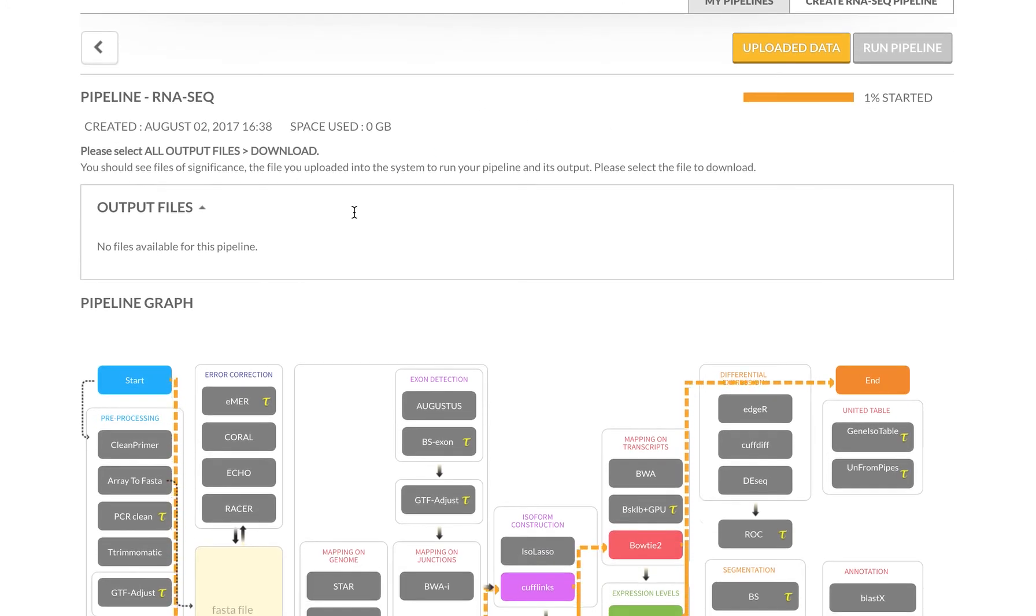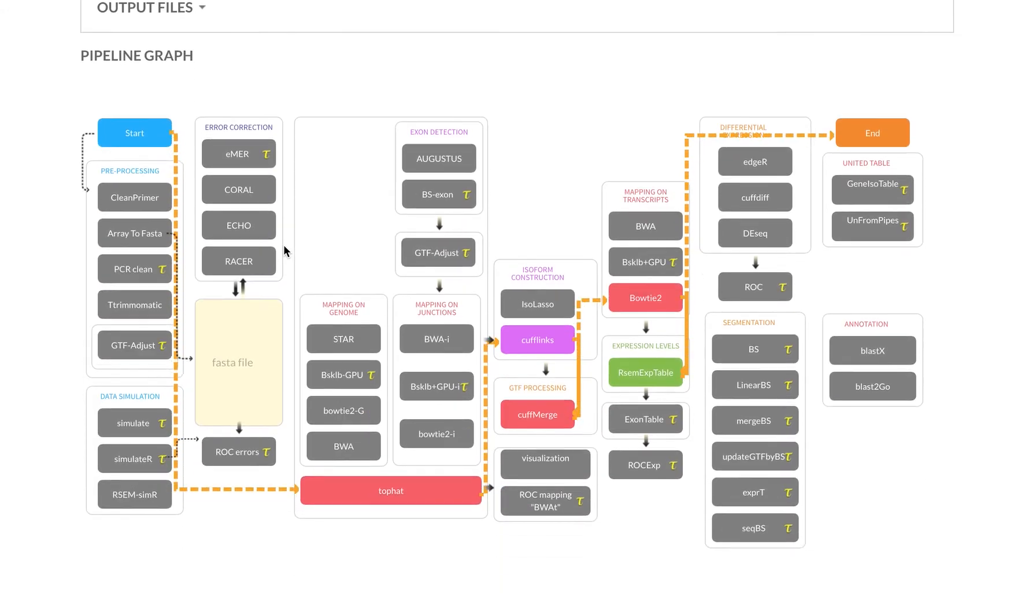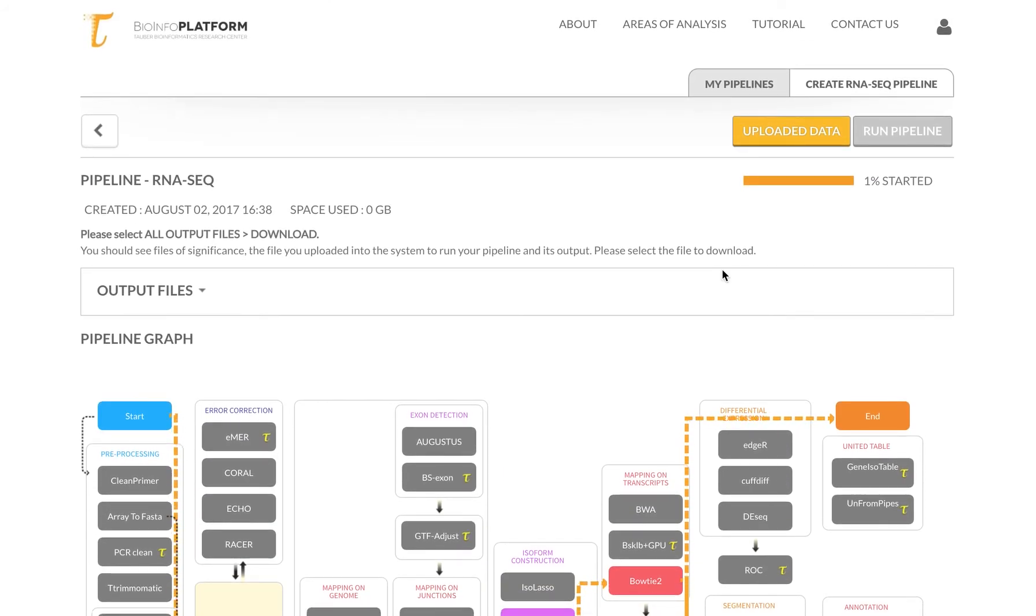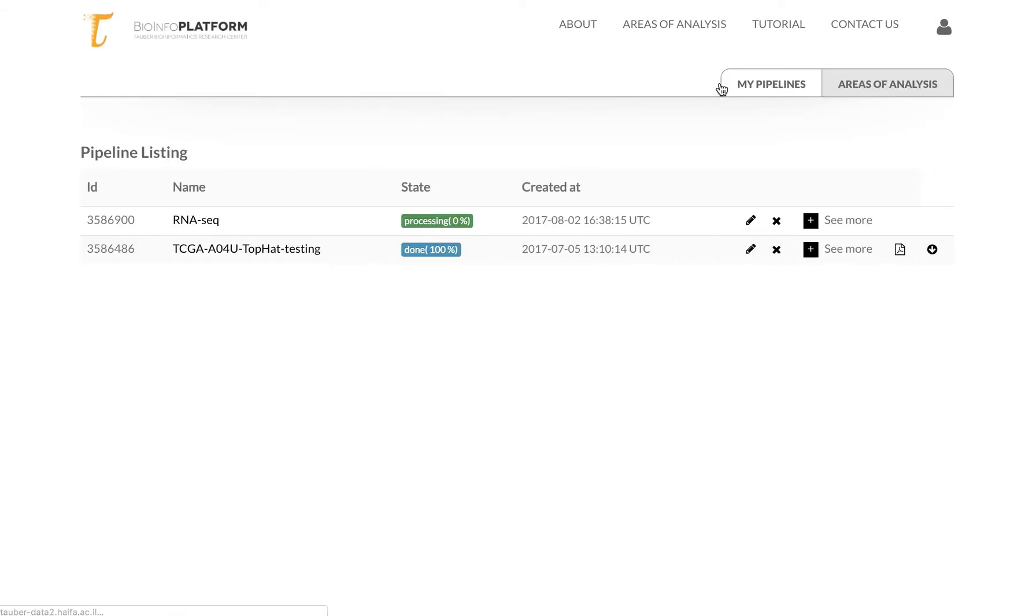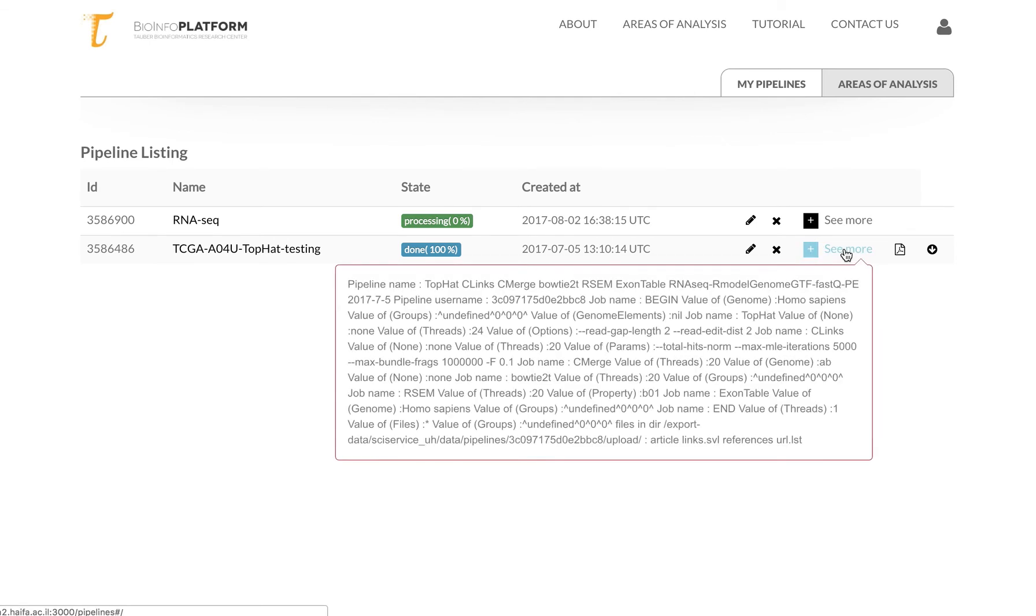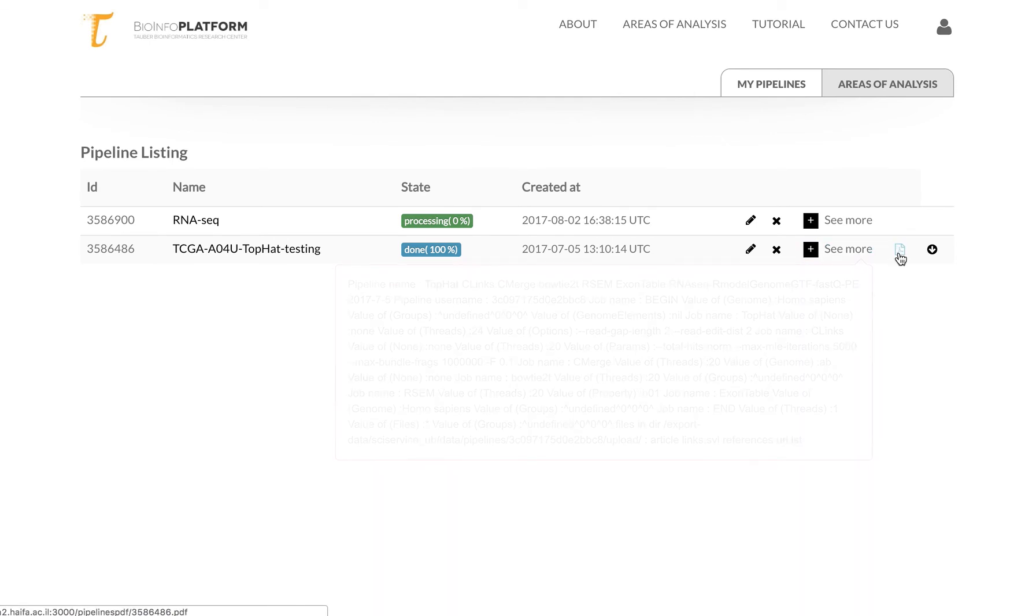And you can see the graph again. So if I go to my pipelines, you will actually see that the RNA-seq is processing it now. And once it will be complete, I will be able to see more details, download a report, and navigate to the download section.